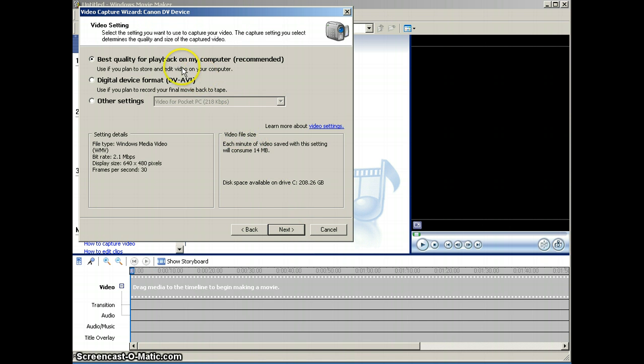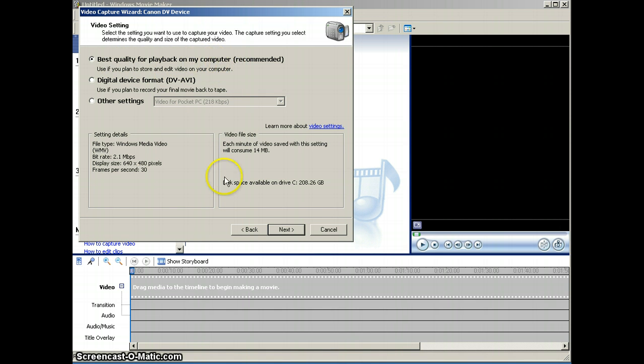For school projects, I recommend saving it as best quality for playback on your computer. So we'll select that first one and click Next.